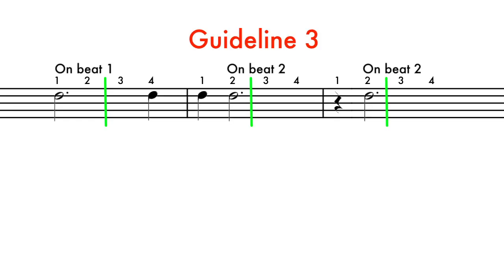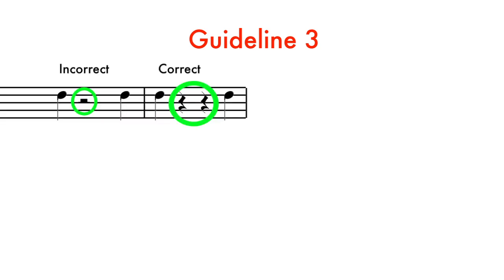Guideline 3. Only half notes or larger can be written over the imaginary line between beats 2 and 3, and only if they begin on the beat. This rule does not apply to rest values.